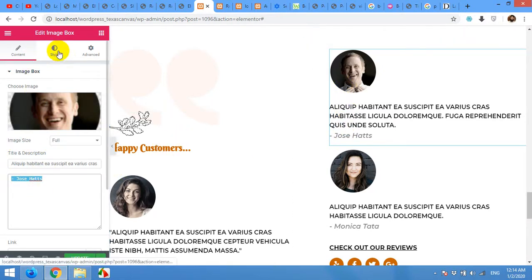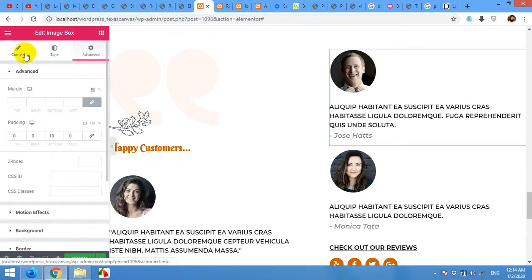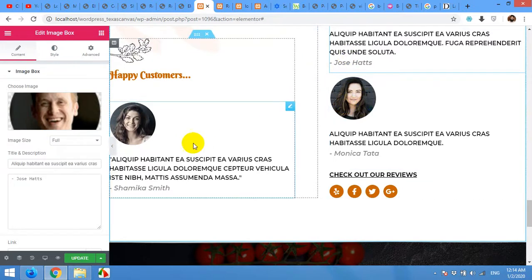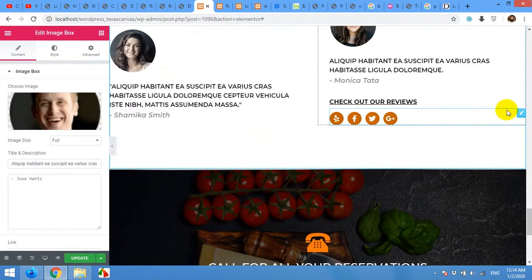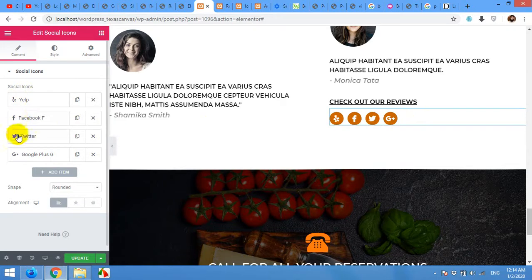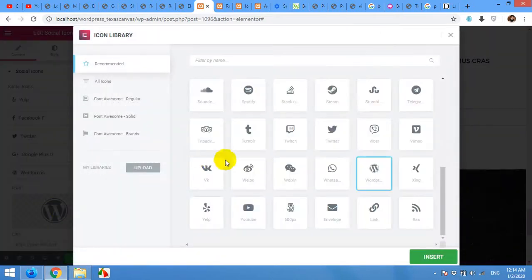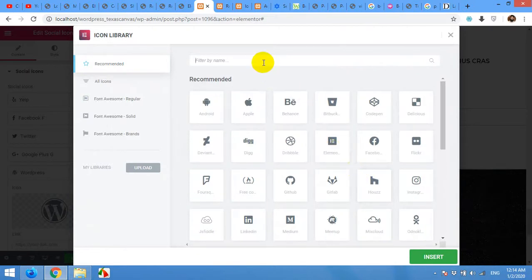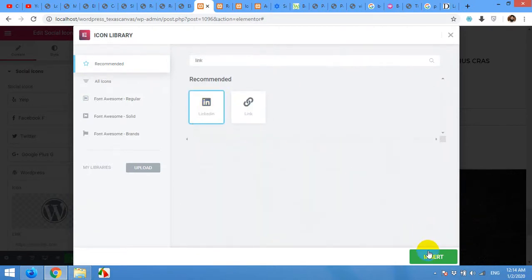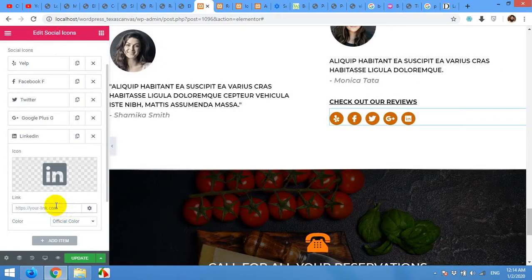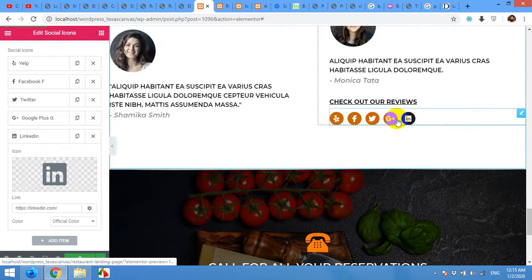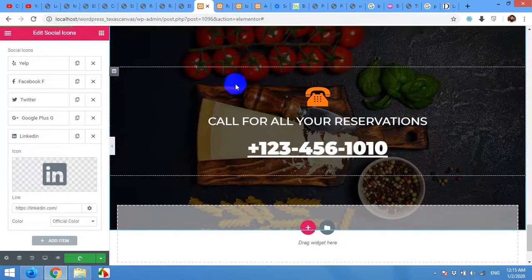Similarly, the three testimonial boxes all work the same way. For the social icons widget, it appears as a single item but you can add more icons. For example, I have Facebook, Twitter, and Google Plus, but I want to add LinkedIn. Click Add Item, change the icon by searching for LinkedIn and inserting it, then give it the link — https://linkedin.com/your-profile-name. After updating, you can see the LinkedIn icon is now added.